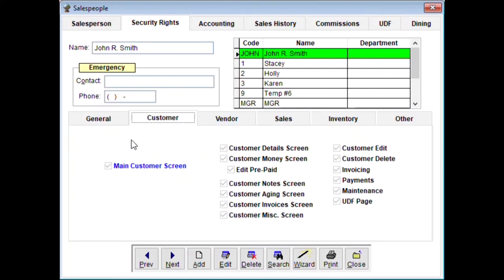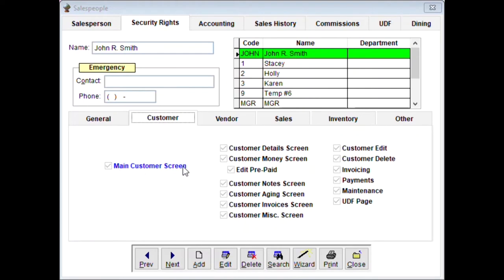This tab controls what the clerk can do in the customer screen. If this person doesn't need to be in the customer screen at all, just uncheck the main option and it overrides all sub-settings. Options include: customer detail screen showing sales history, customer money screen, edit prepaid, customer note screen, aging screen, invoice screen — we have full aging for customers with accounts — customer miscellaneous screen, edit a customer, delete a customer, do an invoice from the customer screen, accept payments, and access the UDF page.